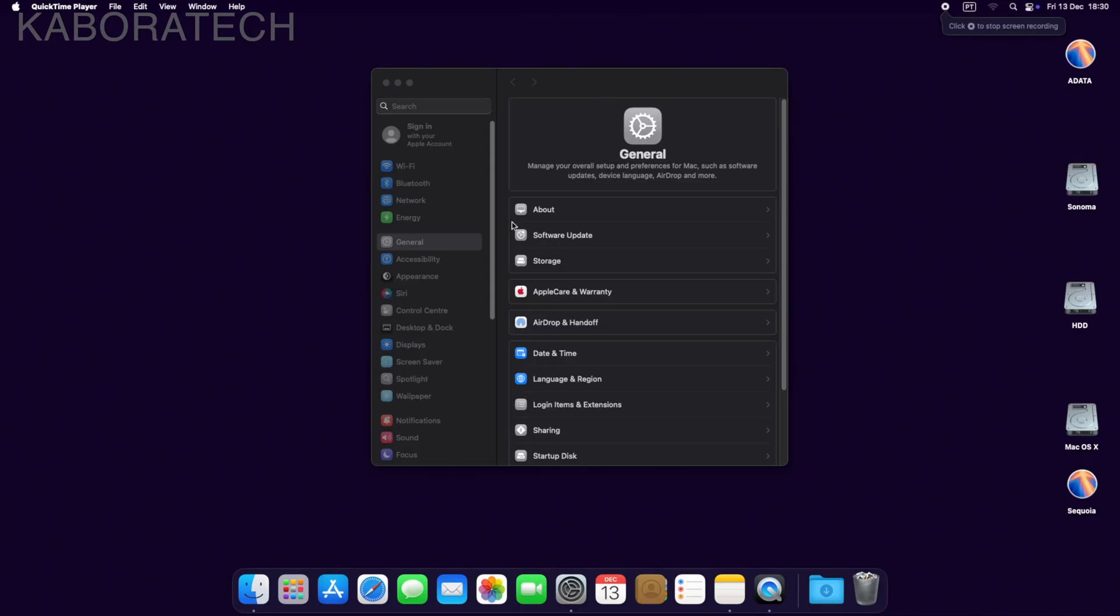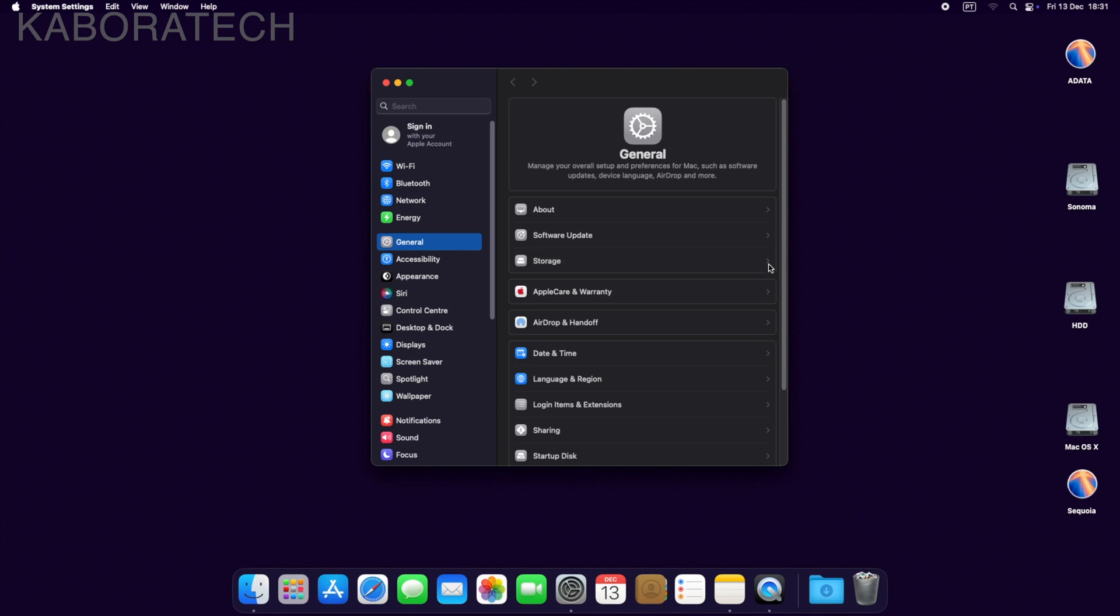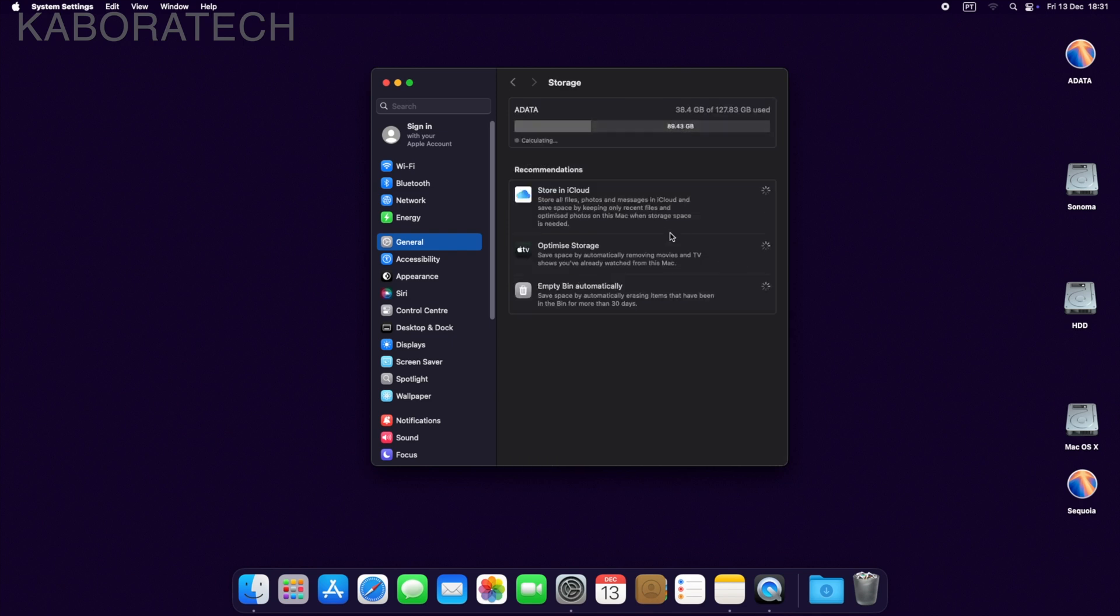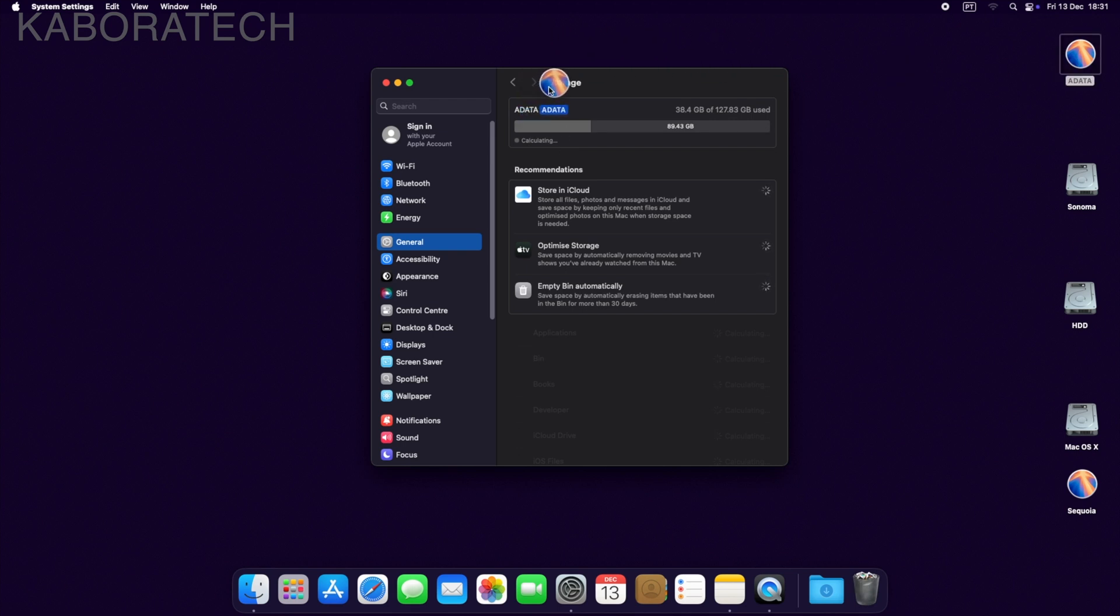If we go to Storage, you will see that the drive that I'm using is the solid-state drive with 127 gigabytes, which is the same one. Everything is working really well.